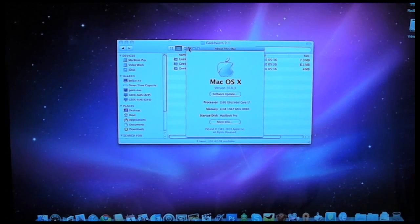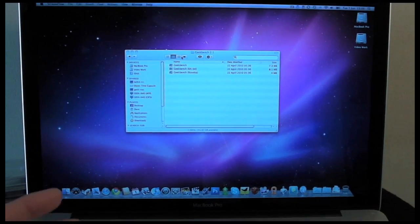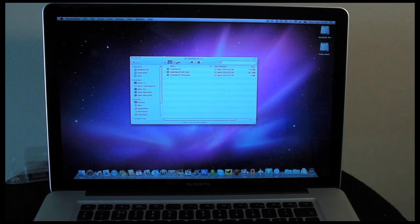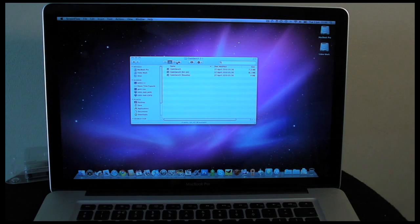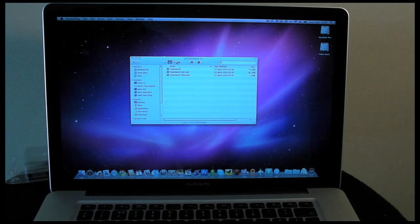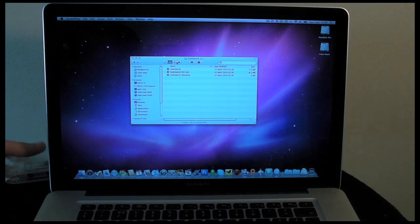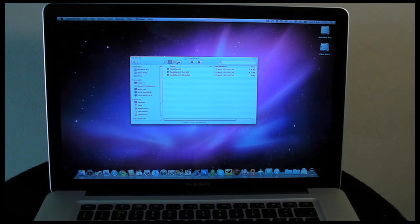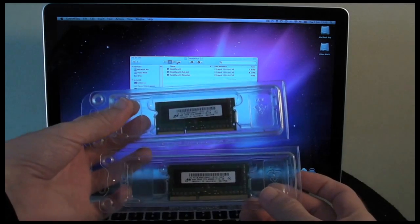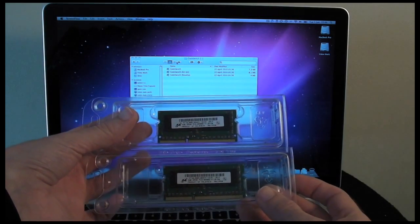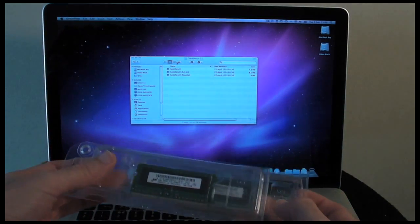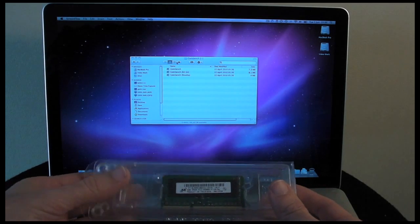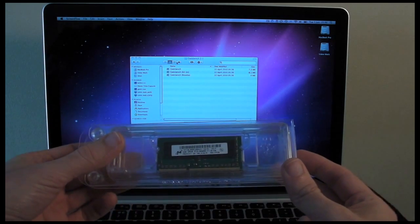Now I've been supplied an eight gigabyte upgrade kit from Crucial Technology. They guarantee their memory for lifetime and they also guarantee it will work in the machine that you configure it for, so a very good choice when you're purchasing memory. These are the two chips here. They arrived in the post the other day, and the eight gigabyte kit is going to cost you around about 360 pounds at the time of doing this review, although prices do fluctuate.